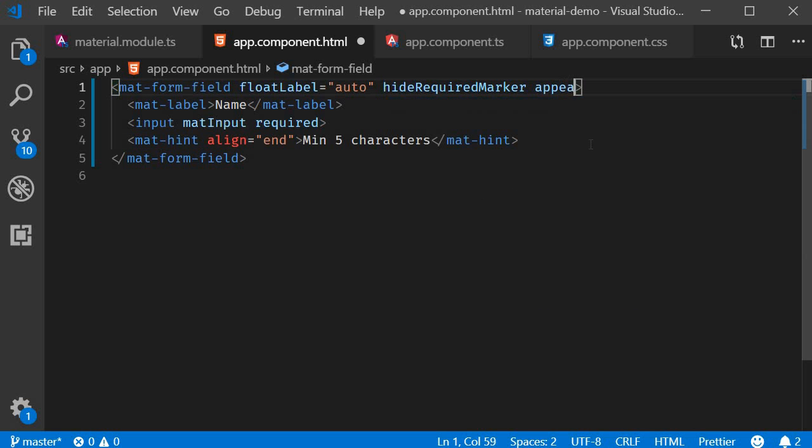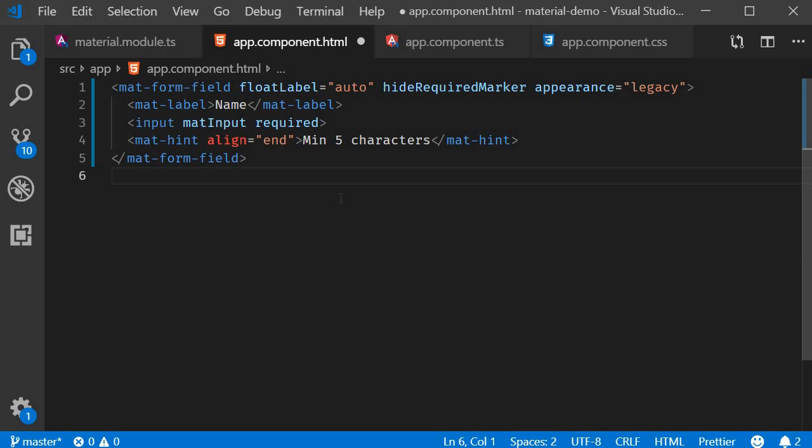So appearance equals legacy. We also have an appearance value of standard, and this is just an updated version with more consistent spacing.